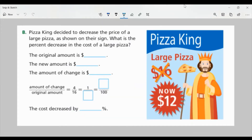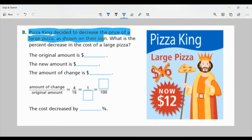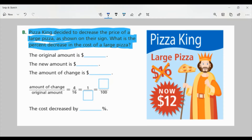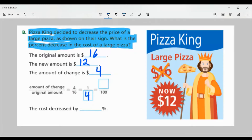Now let's look at part B. Pizza King decided to decrease the price of a large pizza as shown on their sign. What is the percent decrease in the cost of a large pizza? Looking at the sign, the crossed-out amount is our original amount, which was $16. The new amount is $12. The amount of change is $4. I take the amount of change over the original amount — that's four over sixteen — which simplifies to one over four.